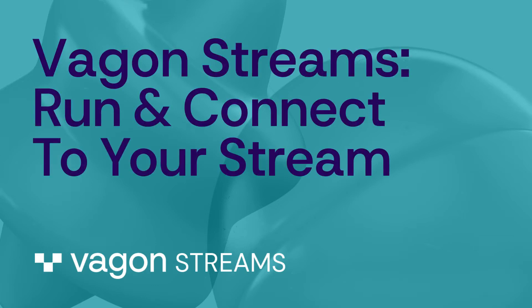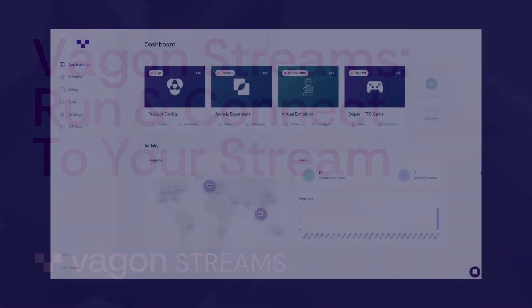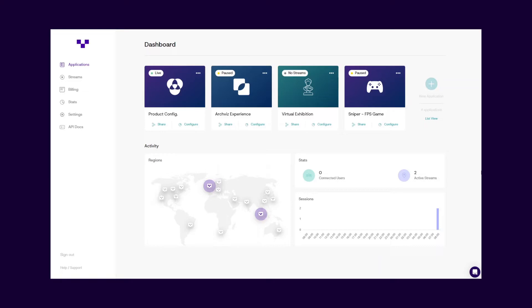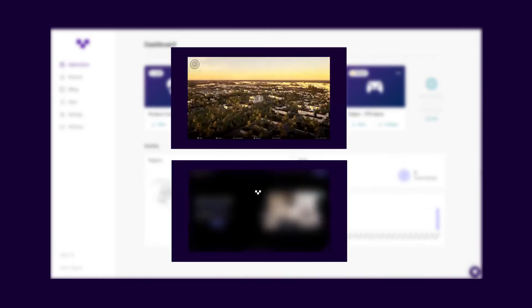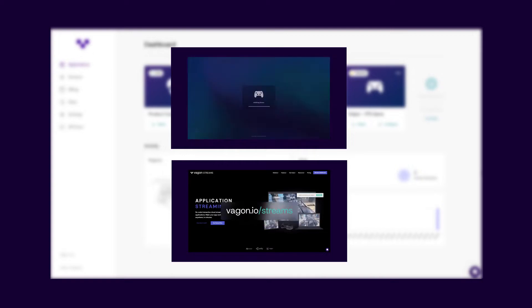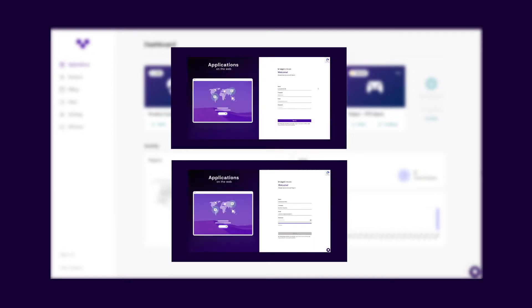Wagon Streams – How to run and connect to your stream. Once you have successfully uploaded your application and created a stream, you are now ready to run and distribute your stream to your audience. If you haven't seen the previous videos, we highly recommend you check them out from the links in the description below.